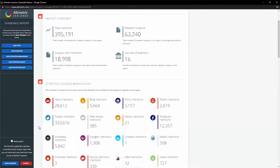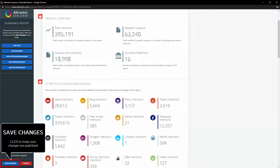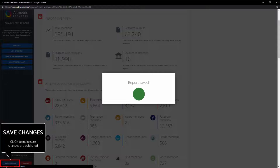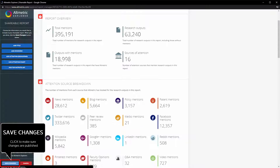Every time you make a change to your shareable report, you must also click the Save Changes button. Otherwise the changes will not be published.